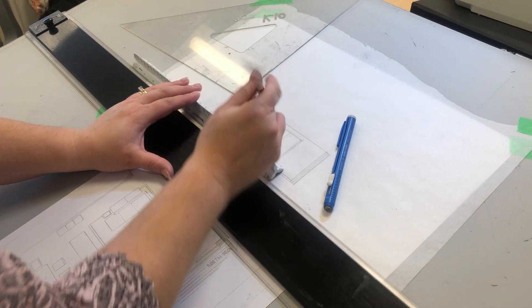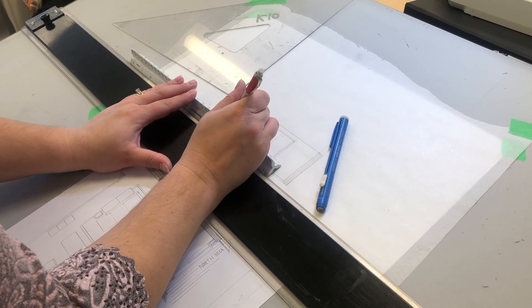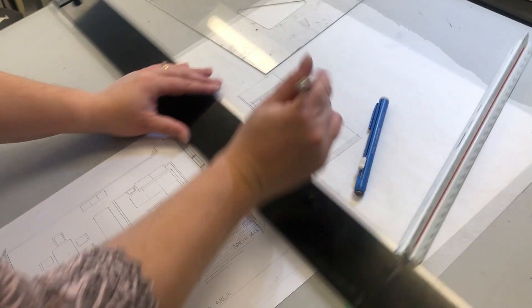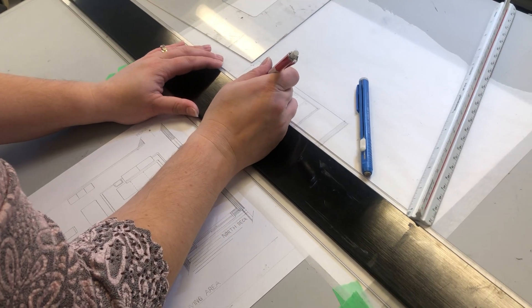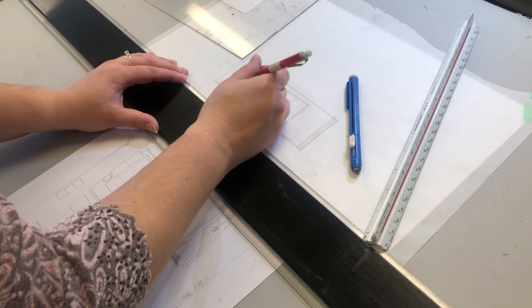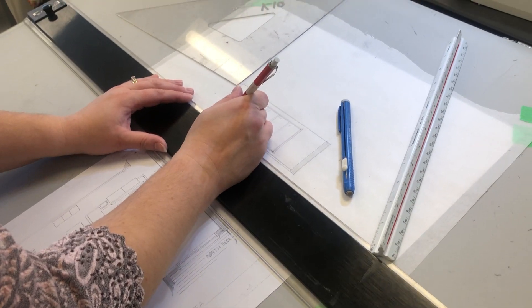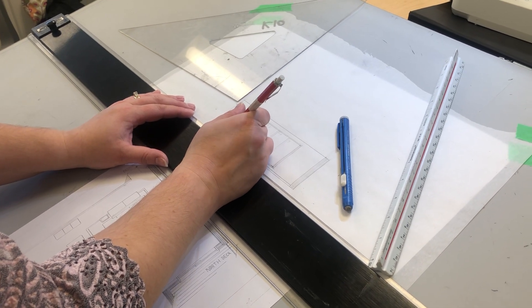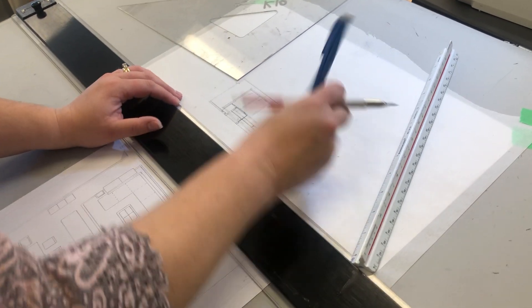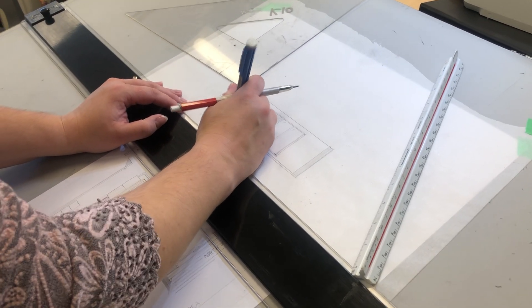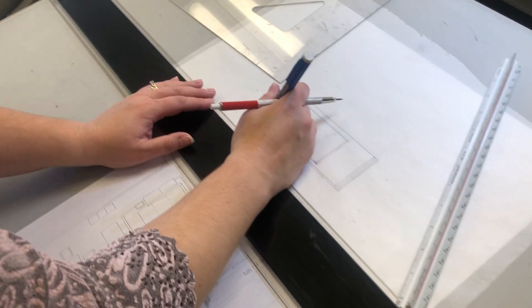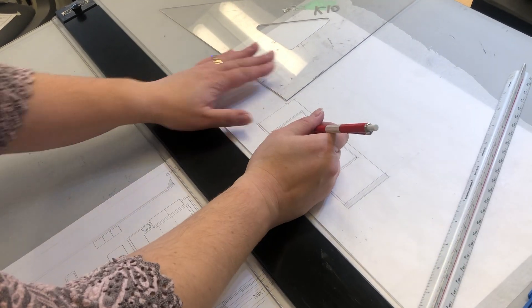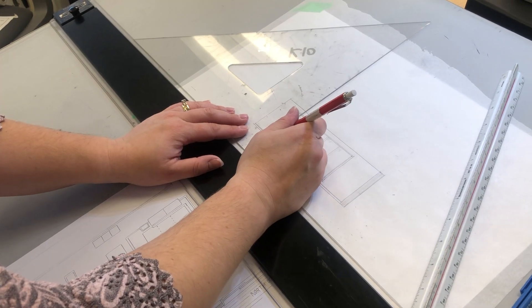So 32 inches, almost close to the height of the sofa, and it may have some legs as well to it. And then I would erase the lines going through that from the window. So I'm showing my table here in the back.